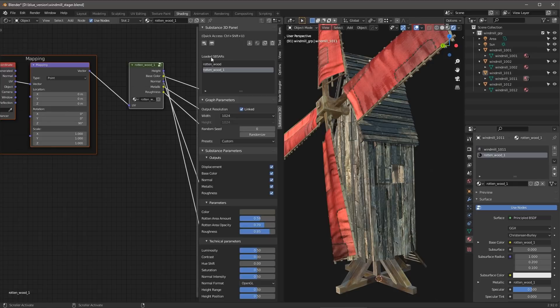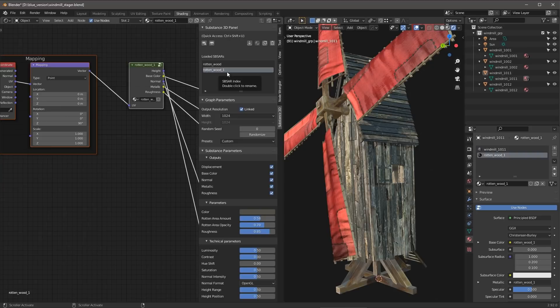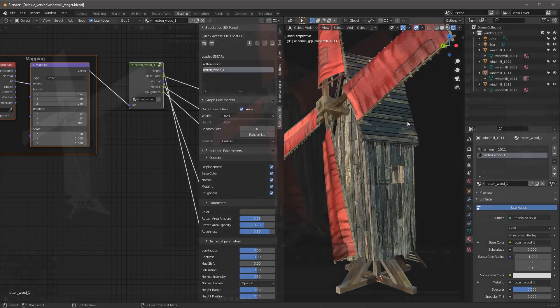And here we go. So now you can see, again, in my loaded SBSARs window, I have my rotten wood. I have a duplicated version of that that I've now instanced or linked to another object here in my Blender scene.